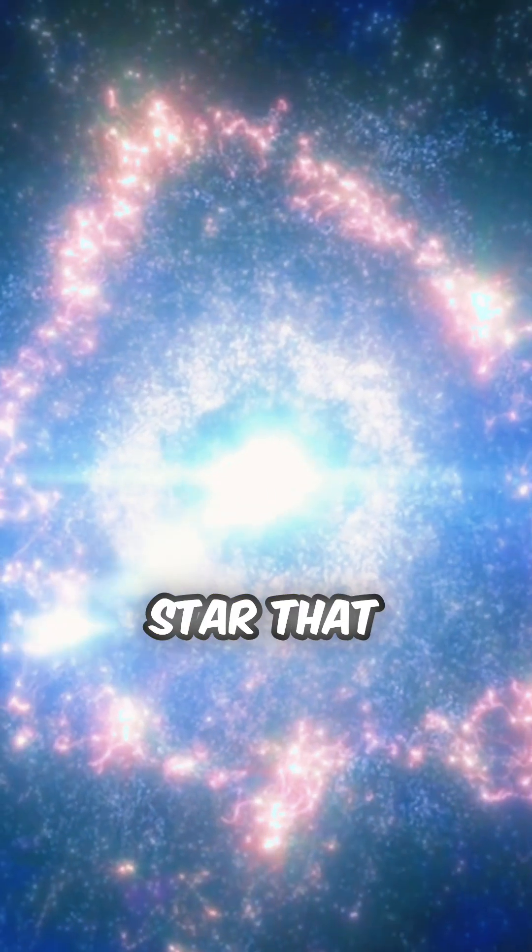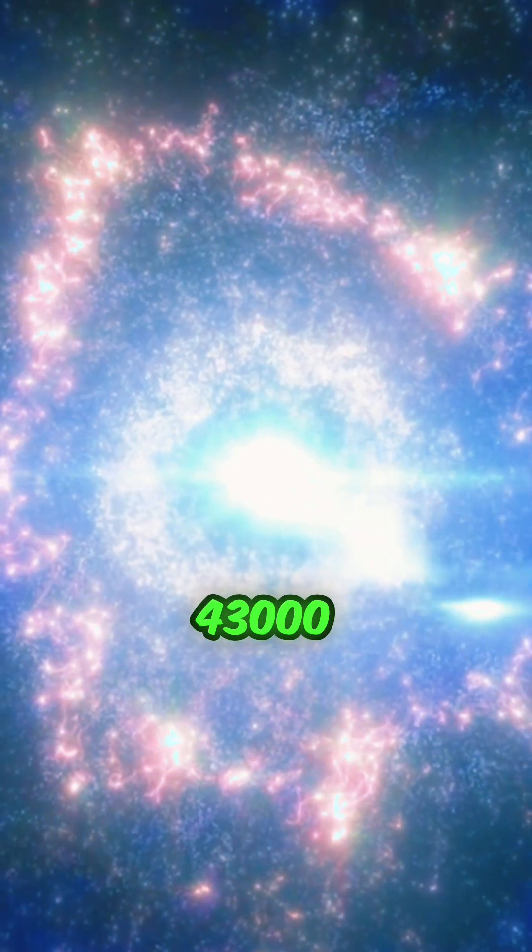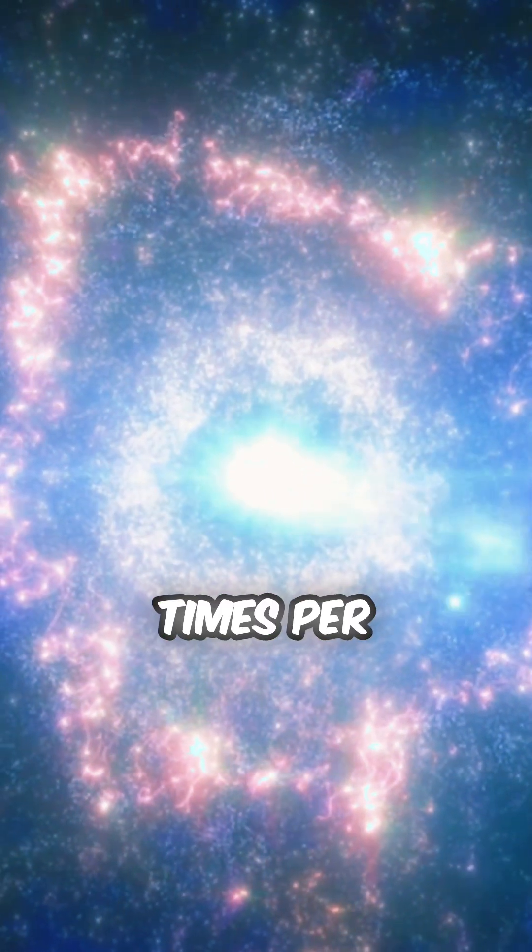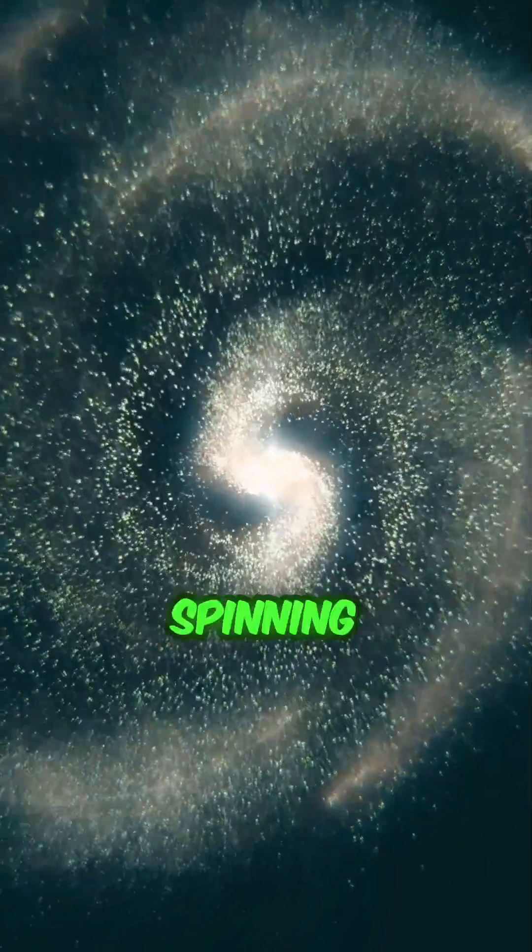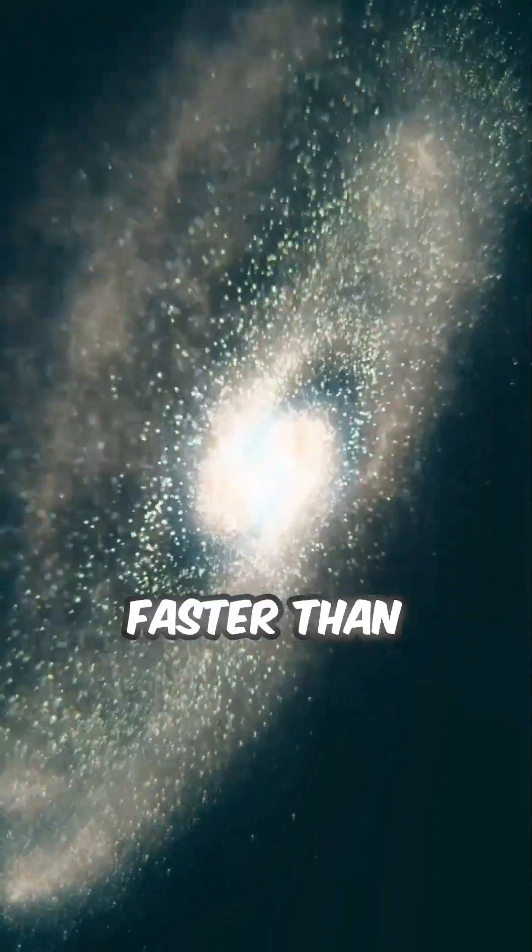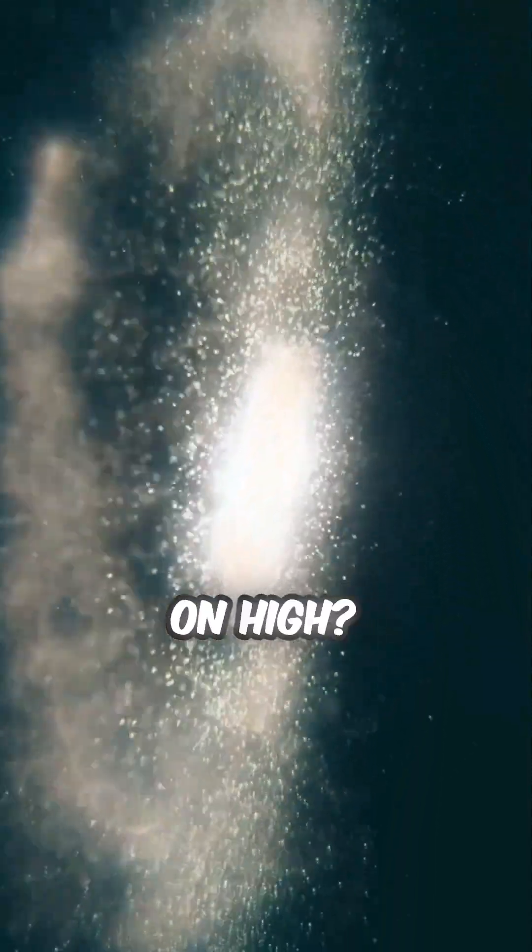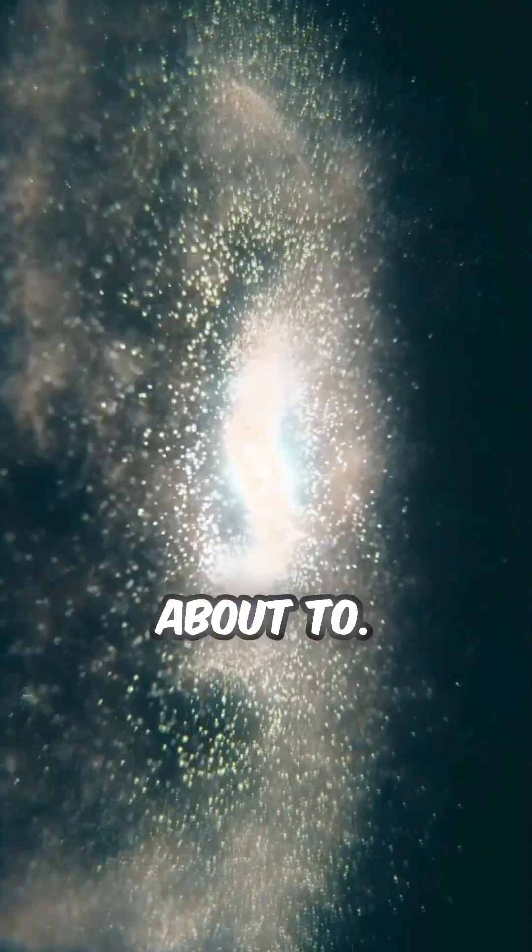Did you know there's a star that spins at 43,000 times per minute? Have you ever seen a star spinning faster than a blender on high? You're about to.